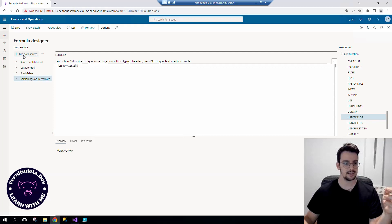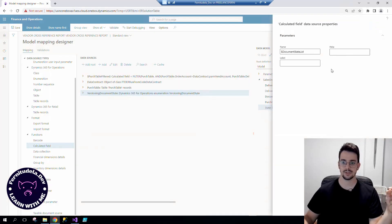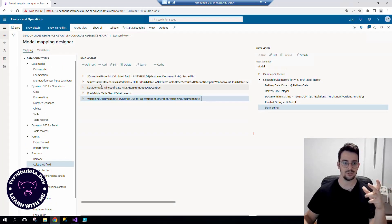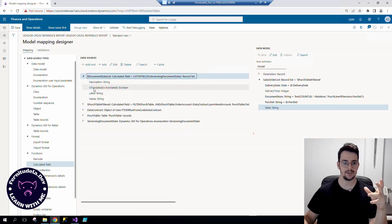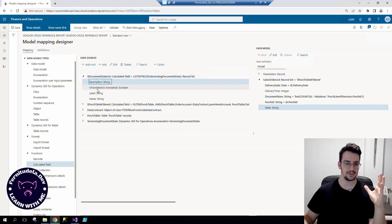So list of fields, we can add this like that, save. And look what this is going to create: a document state list with description, label, and name.